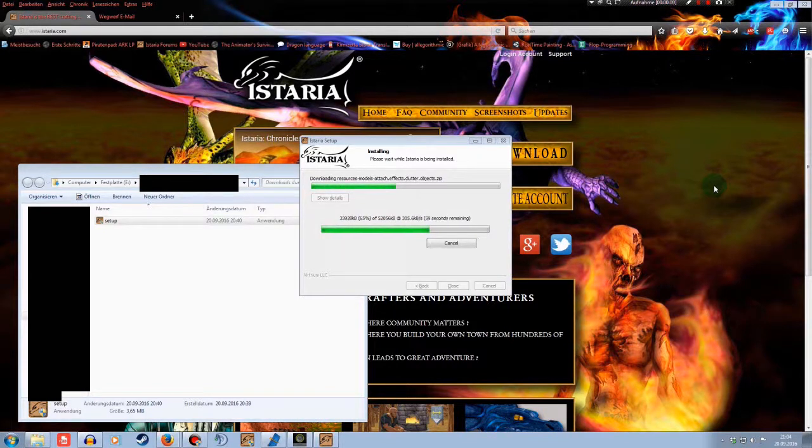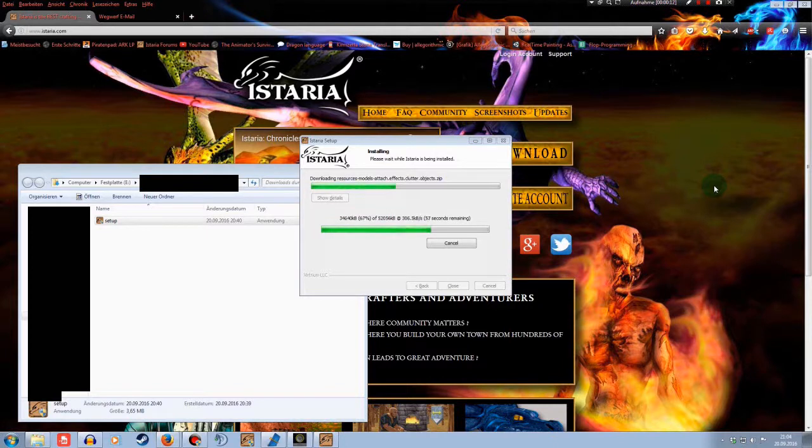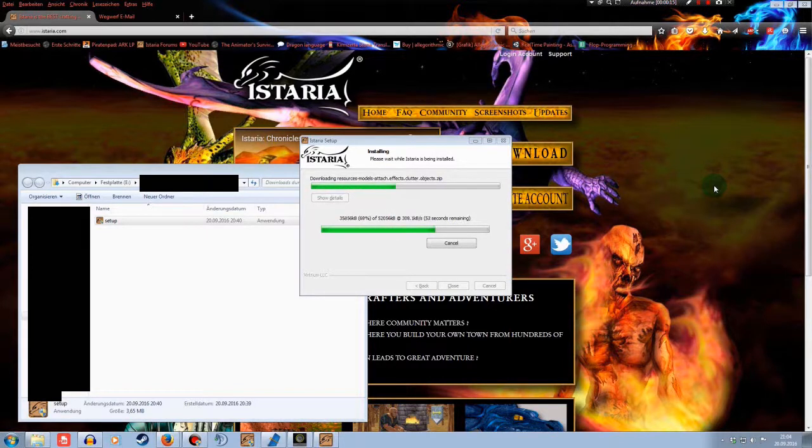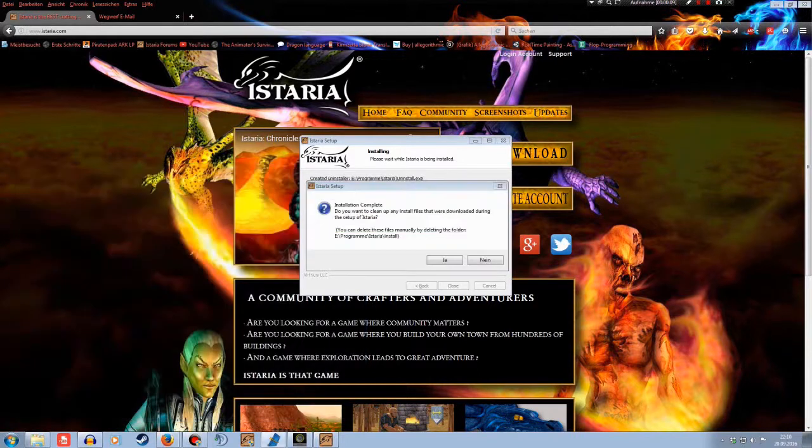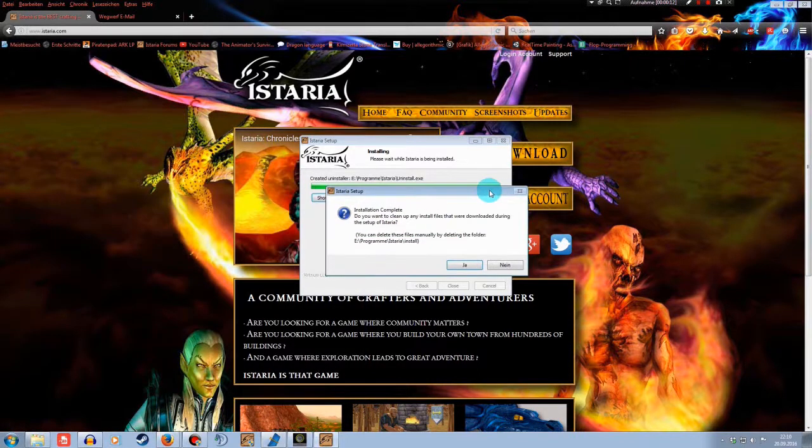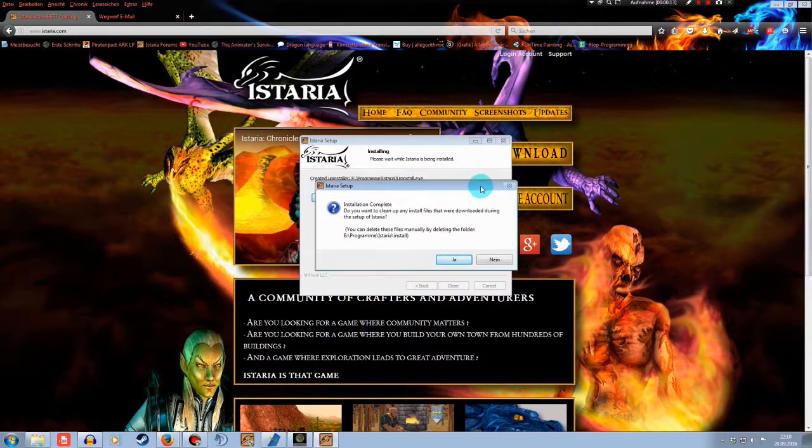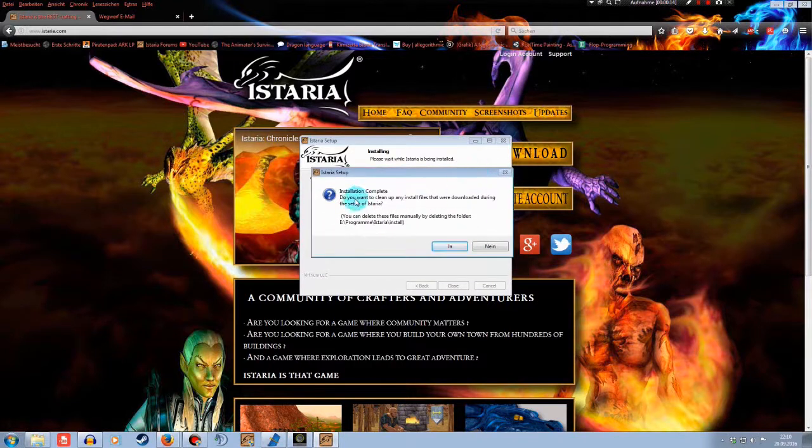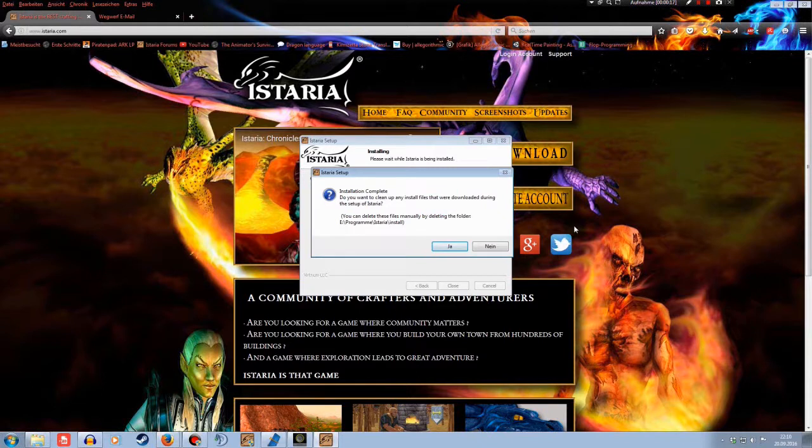Now it'll need a little bit of time to install the game itself. I'm going to speed it up here again. So wait a little bit. Okay, after it is done, I will send you a new message. Installation complete. Do you want to clean up any install files that were downloaded during the setup? I just say yes.